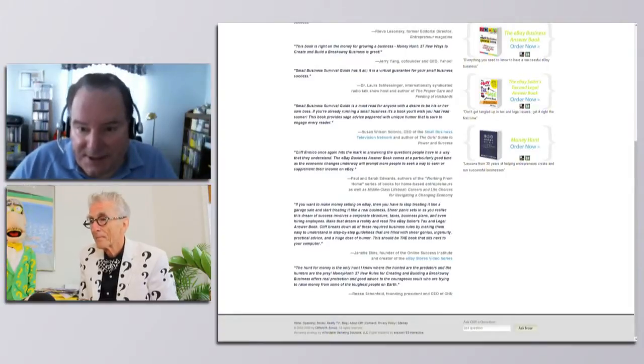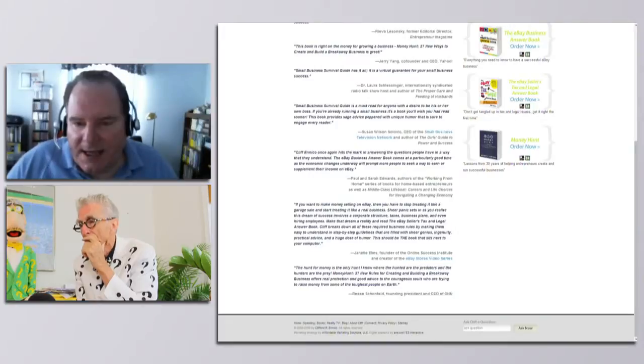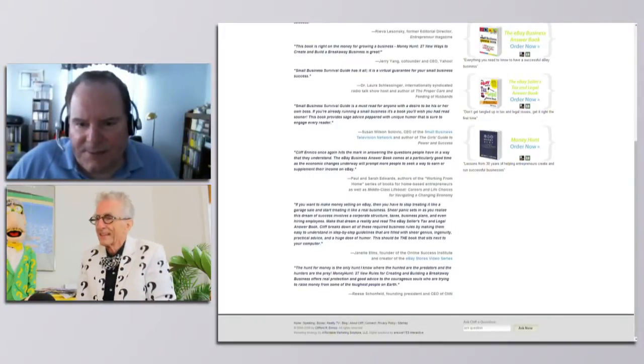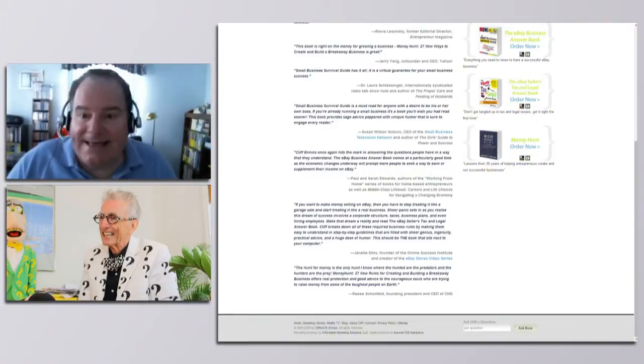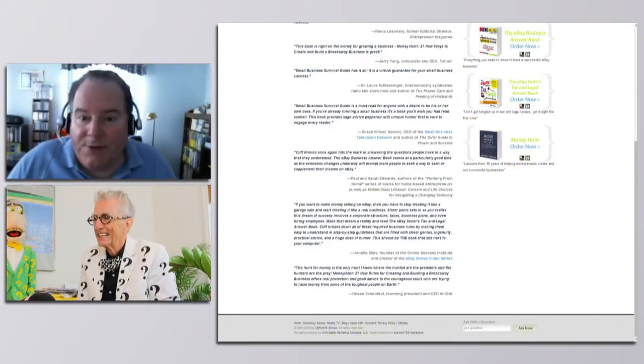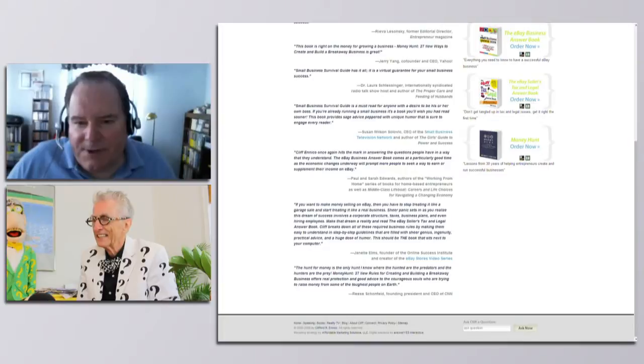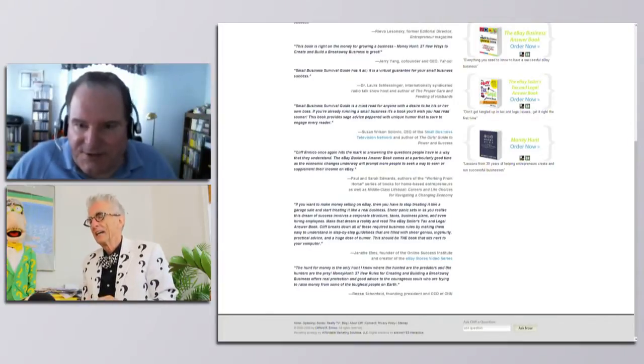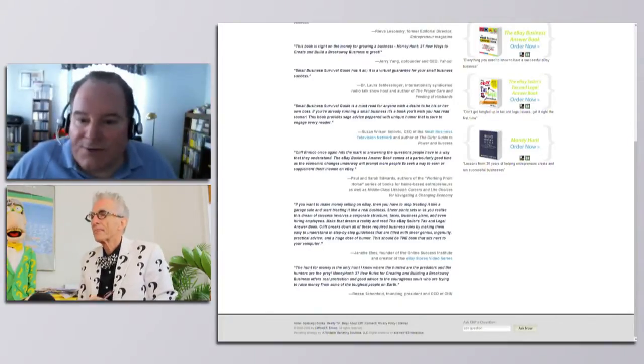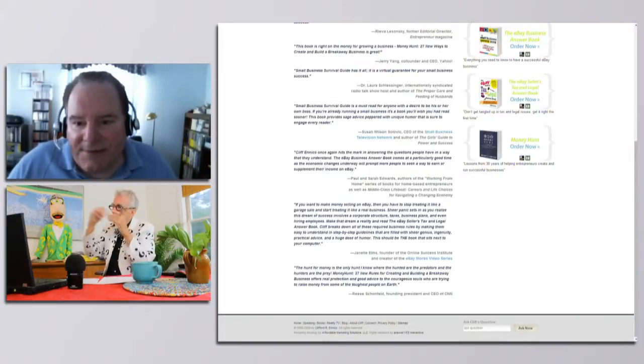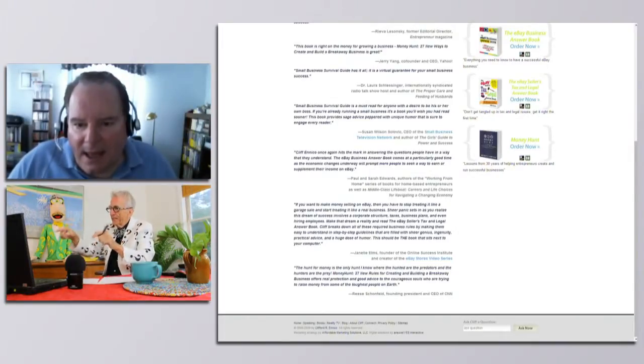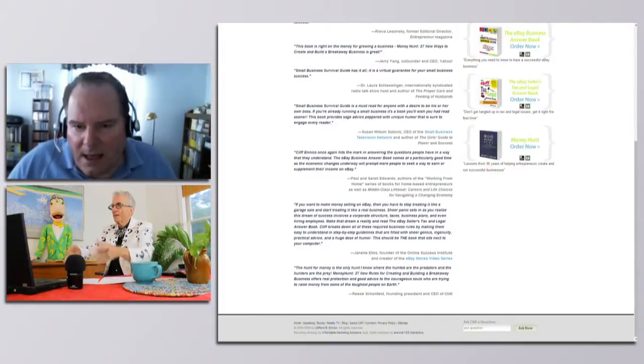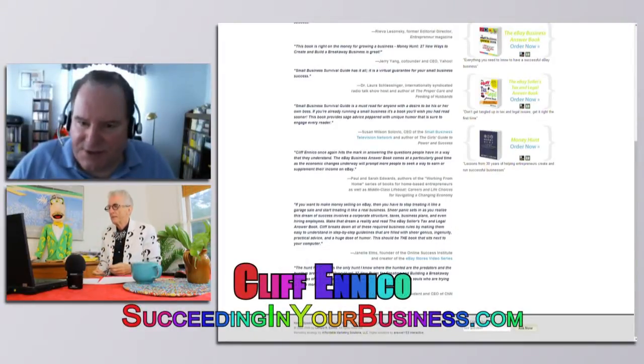There's two pieces to this, Matt. The first piece is what we call Title II. This is Title II of the Jobs Act. And this is in existence now. You can do this now. If you're looking to raise money for a startup or early stage company now, you can solicit funds using what they call general solicitation, methods of general advertising. But this is not crowdfunding like Kickstarter. This is crowdfunding for investors.